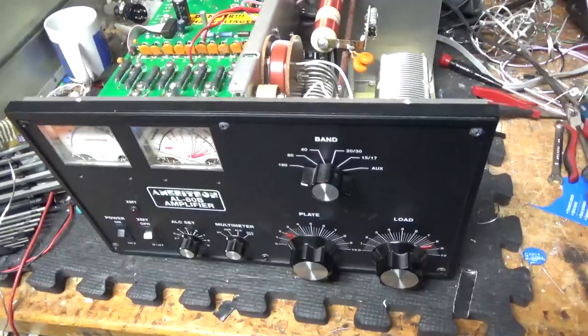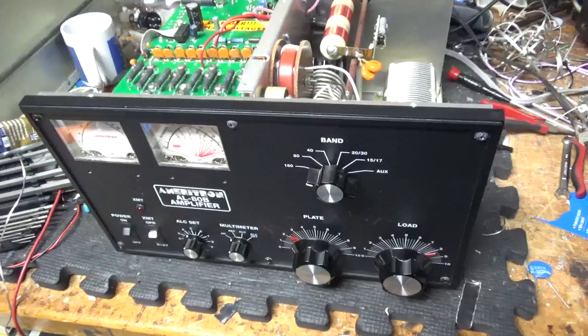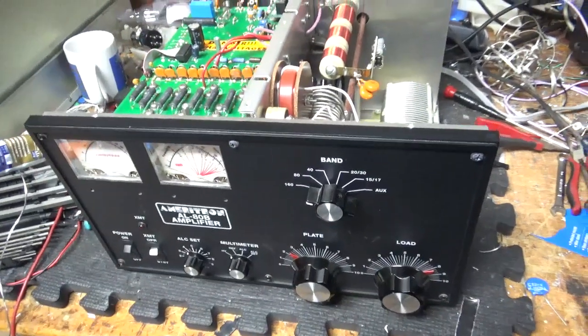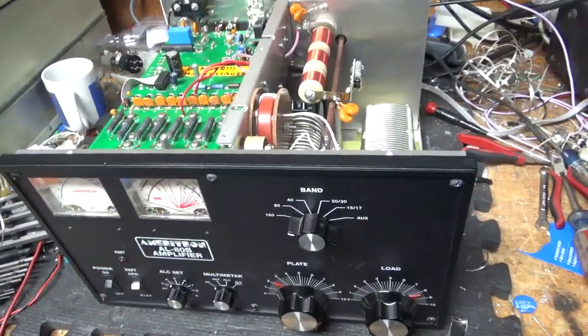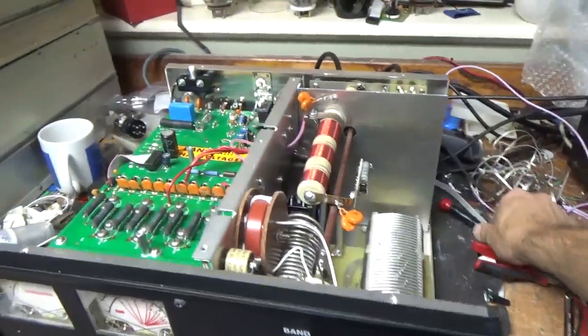Okay, so I'm back with the completed Ameritron AL-80B. Tested full output on all bands. I'll go over everything I did real quick.